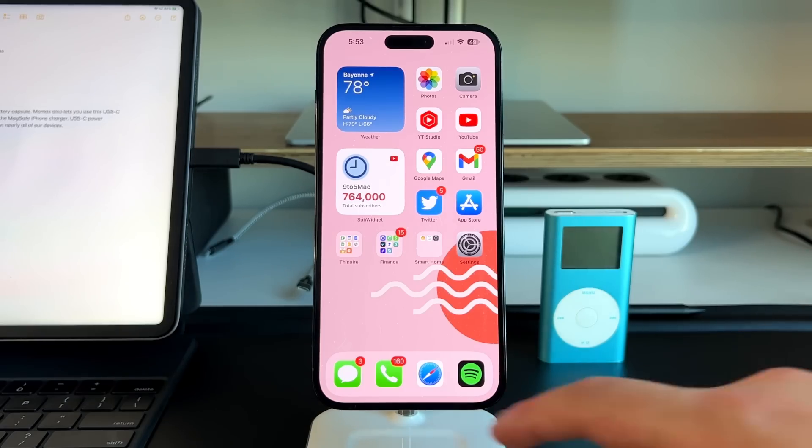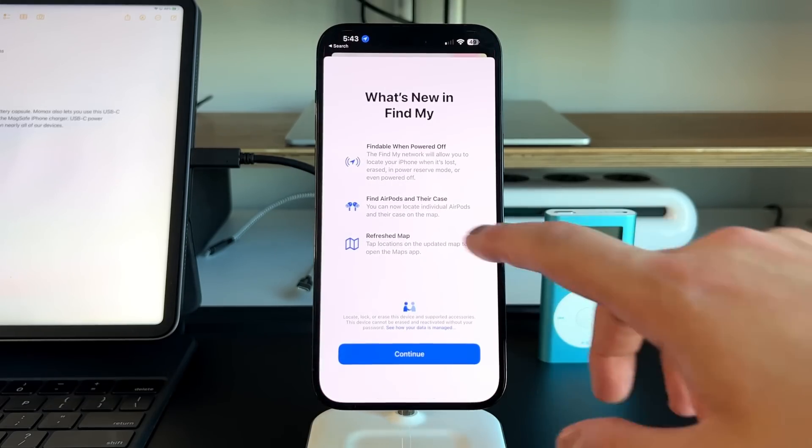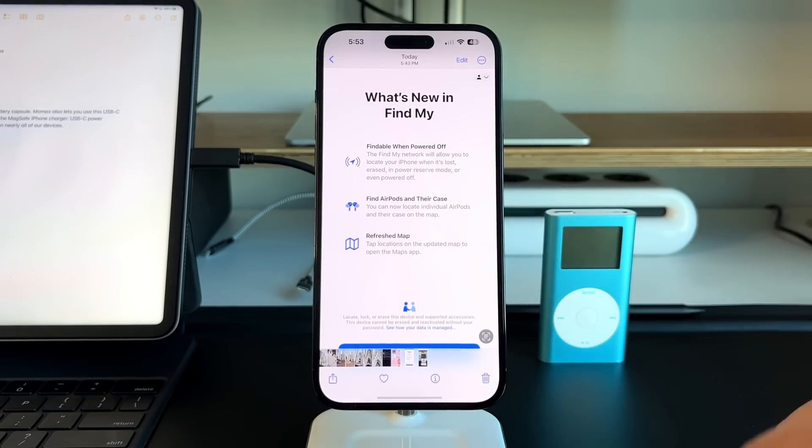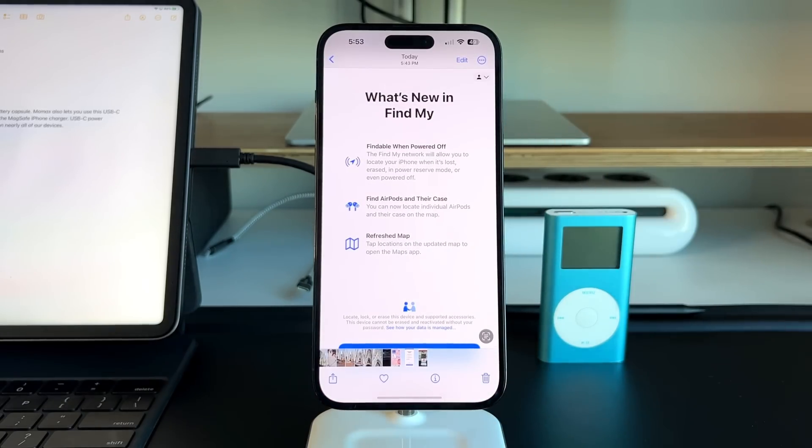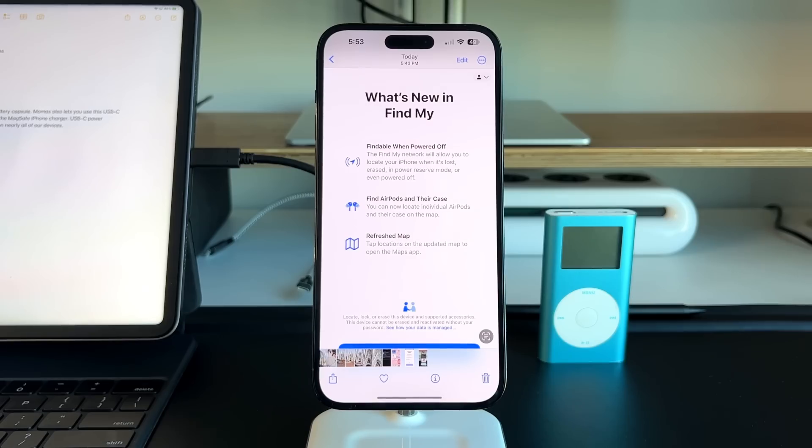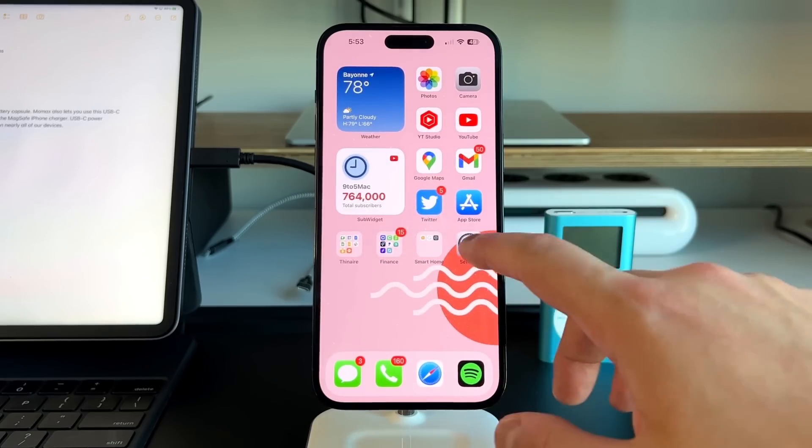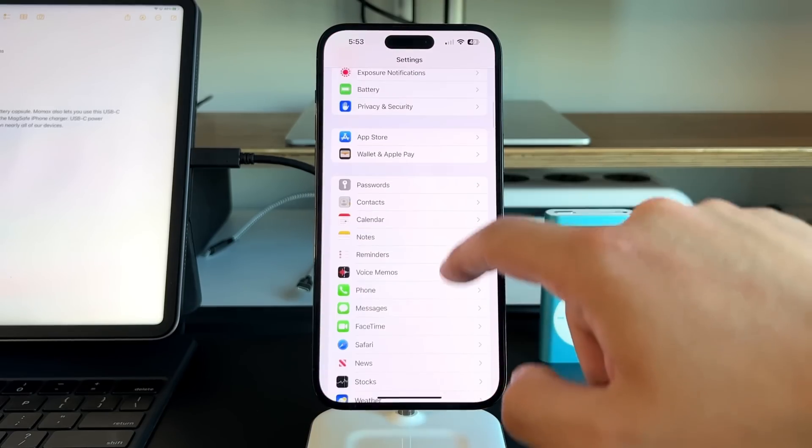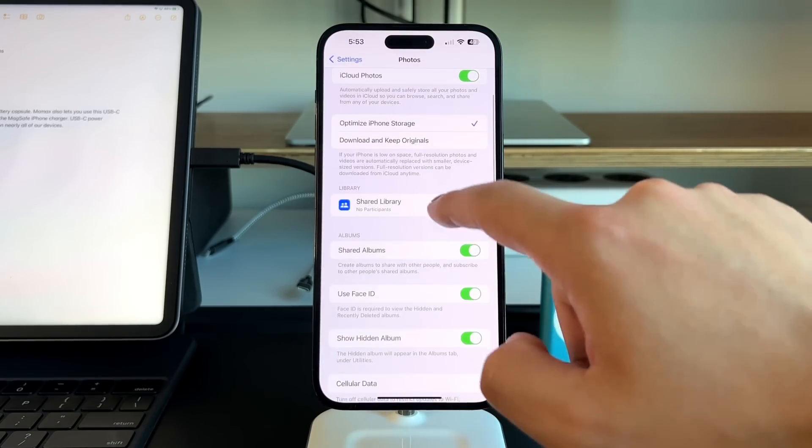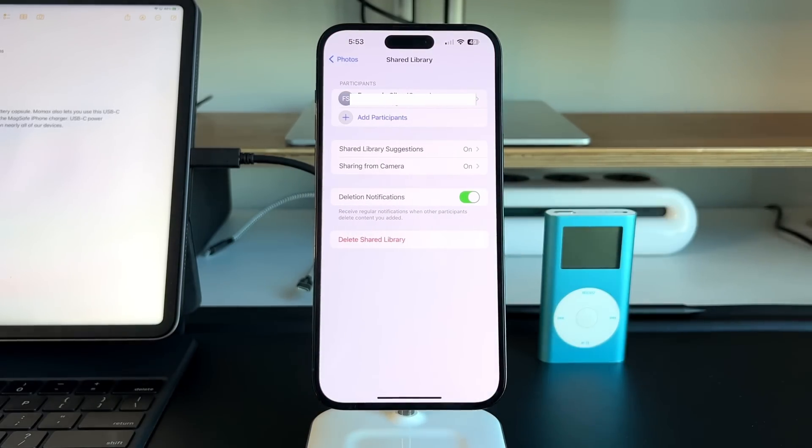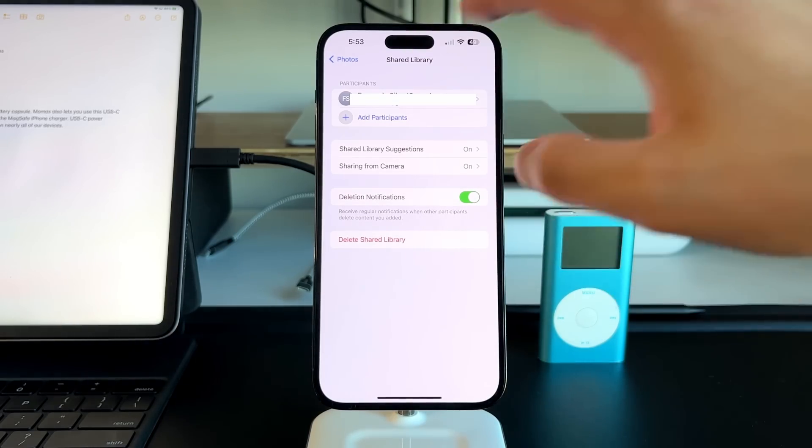Now let's talk about what's new. The first thing that you might notice is that shared libraries is actually available. With iOS 16.1, Apple introduced shared libraries. If you go into your settings, go into your Photos application, there's a new option for shared library. I actually created one to show you guys exactly what it's like. You create a shared library, and you can take images, put those images in the shared library for anybody in that shared library to see.